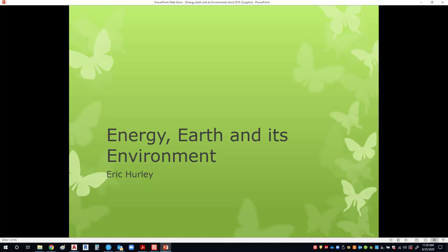So it's time for a PowerPoint. Energy, Earth, and its environment.